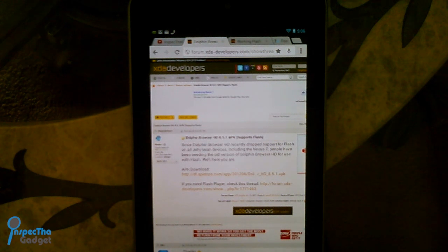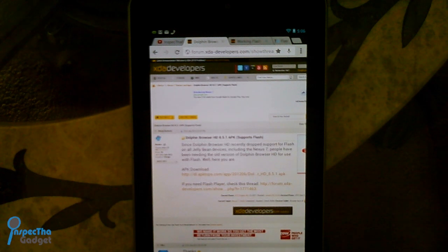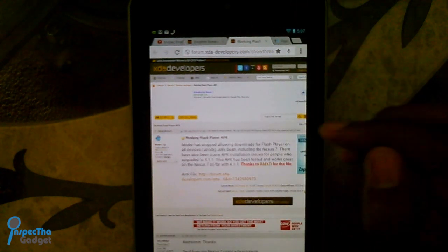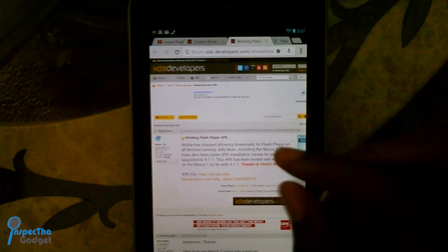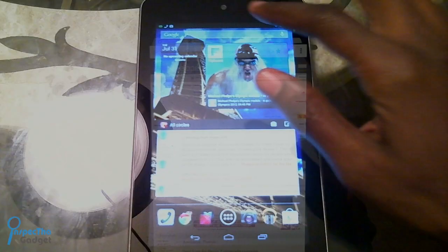Make sure you get your Flash Player directly from the XDA Developers website, because if you get it from Google Play, that version of Dolphin Browser HD from the Google Play Store will not support Flash. So even if you have Flash installed on your Nexus 7, that version of Dolphin Browser is not going to support Flash. Make sure you get this version of Flash that has been tested on Android 4.1.1 Jellybean.